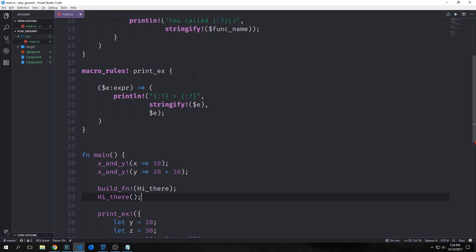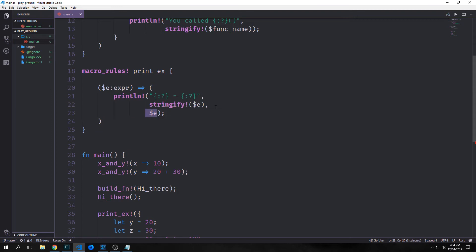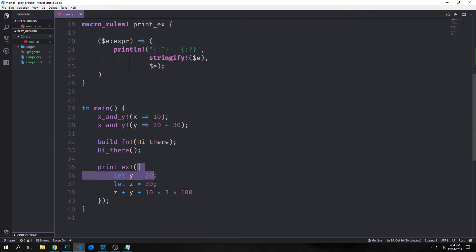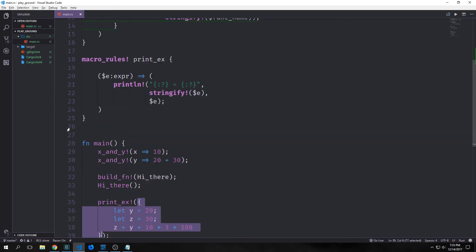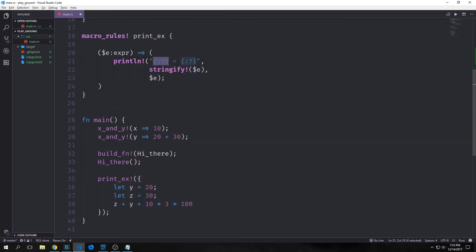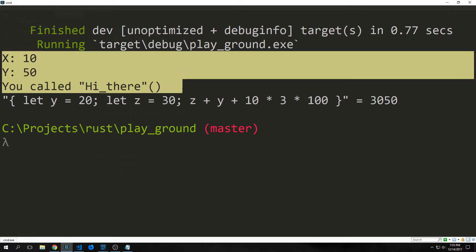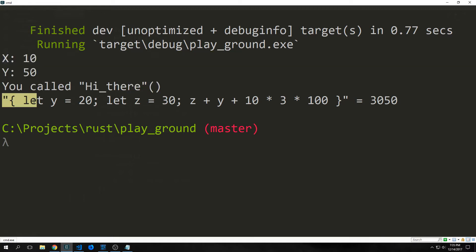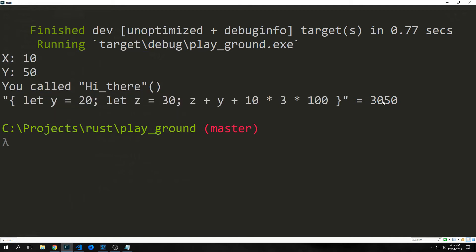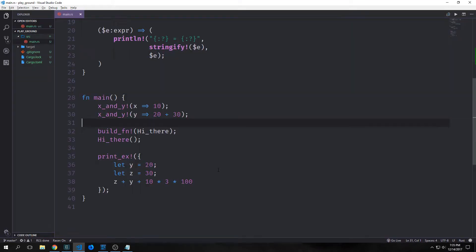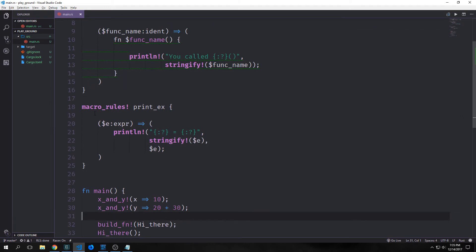We have another example called `printex`. It takes an `e` expression, stringifies that expression, evaluates it, and then prints both out. We can pass an entire expression block into this statement and it will get printed as a string, then the result of the expression is printed alongside it. You can see we get the full expression and then the result of that expression. It's pretty flexible to be able to pass an entire expression into a macro like this.